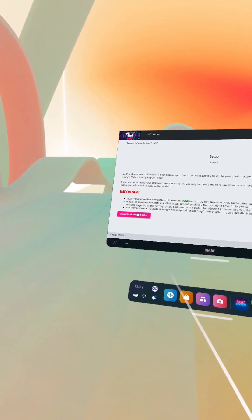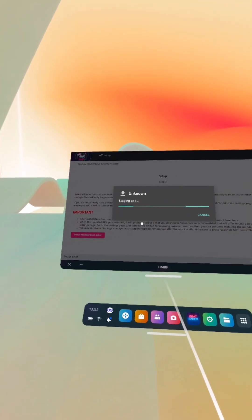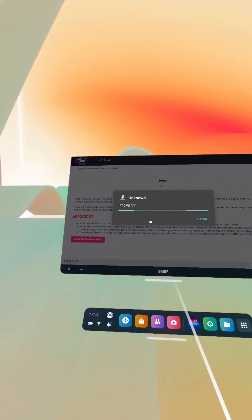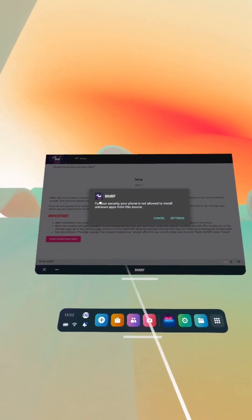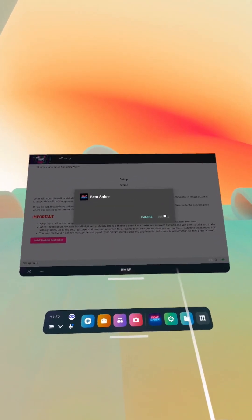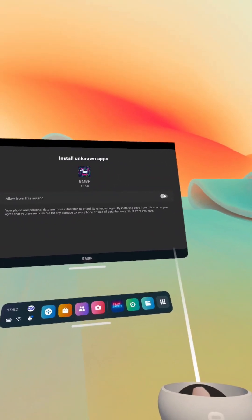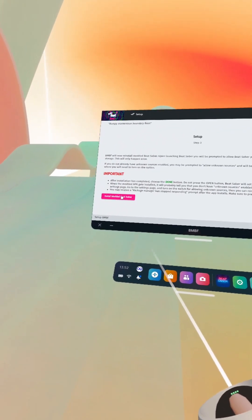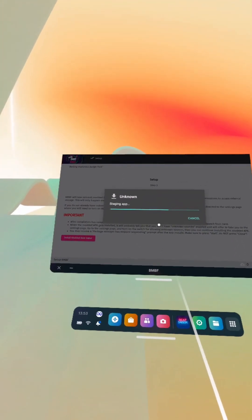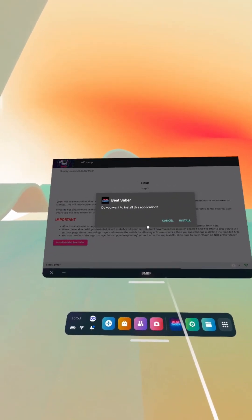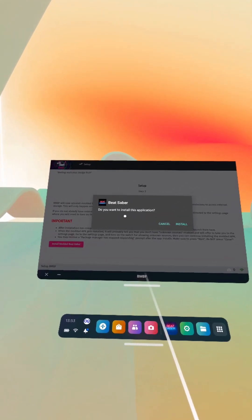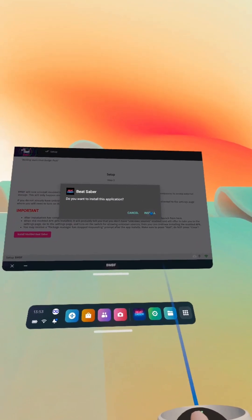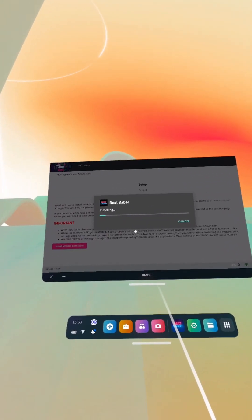So we're going to install modded Beat Saber now, and then we just wait for this. When you get this pop-up you want to click on settings, toggle this little toggle, press back, and then click install modded Beat Saber again. You have to do this every time you install BNBF. Do you want to install this application? Yes I do, install.